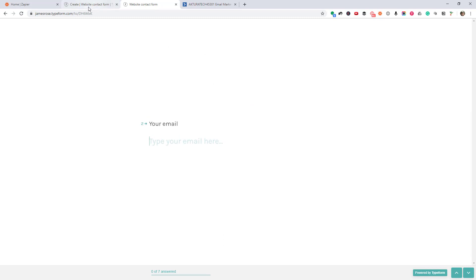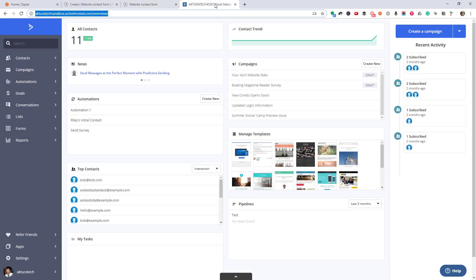Right now, when someone fills this out, we just get an email and we would have to go and add this person to our CRM manually. Let's say we're using ActiveCampaign as our CRM. And it would be really nice to add someone to our account automatically when someone fills out that form.